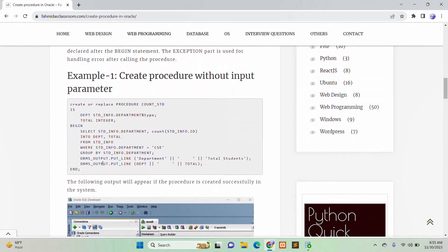Now I will create the first procedure — a procedure without any input or output parameter. The procedure name is countstd, and it has two internal variables: DEPT and totalDEPT. The type of DEPT is the same as the type of the DEPT field of the STDINFO table, and totalDEPT will contain the output of the aggregate function COUNT.